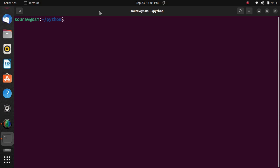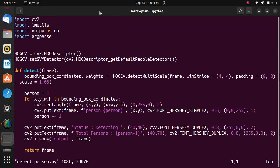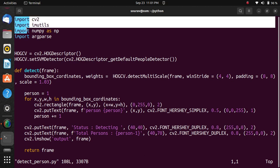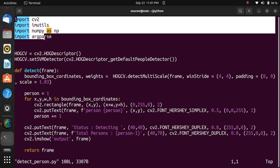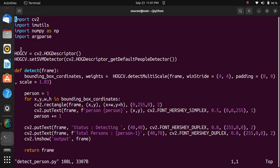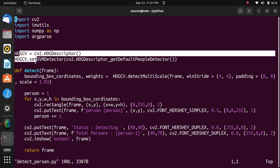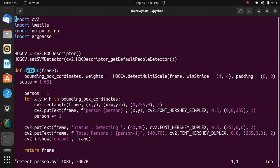Let's go to the Python file. First, we have the import statements for the required libraries. The next statements involve HOG CV2, which is a pre-trained model for human detection. The detect function is used to detect humans using the pre-trained model.